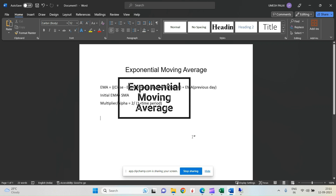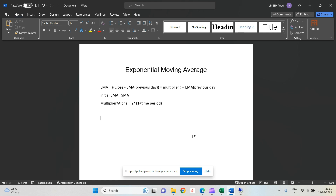Hello guys, welcome back. Today we are going to discuss one more technical indicator: Exponential Moving Average (EMA). It is slightly different than Simple Moving Average. As you already know, simple moving average is basically the average of N number of periods. Let's say we are trying to calculate the 10-day SMA — we add all the values of 10 days then divide by 10. That is how we calculate the simple moving average.